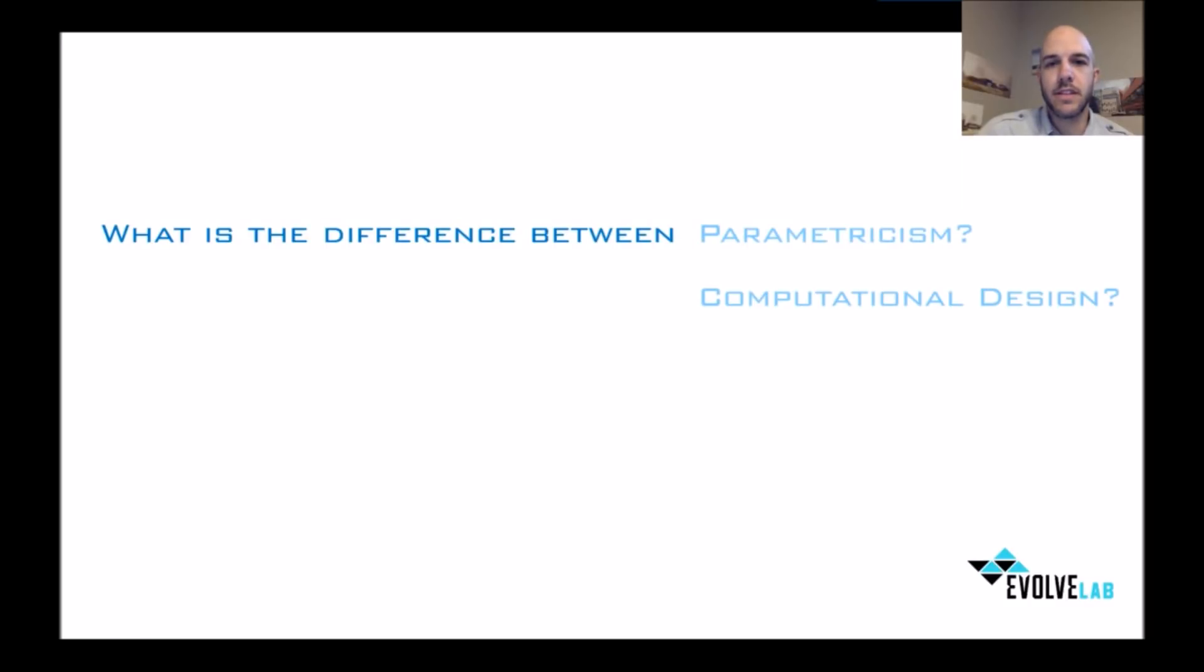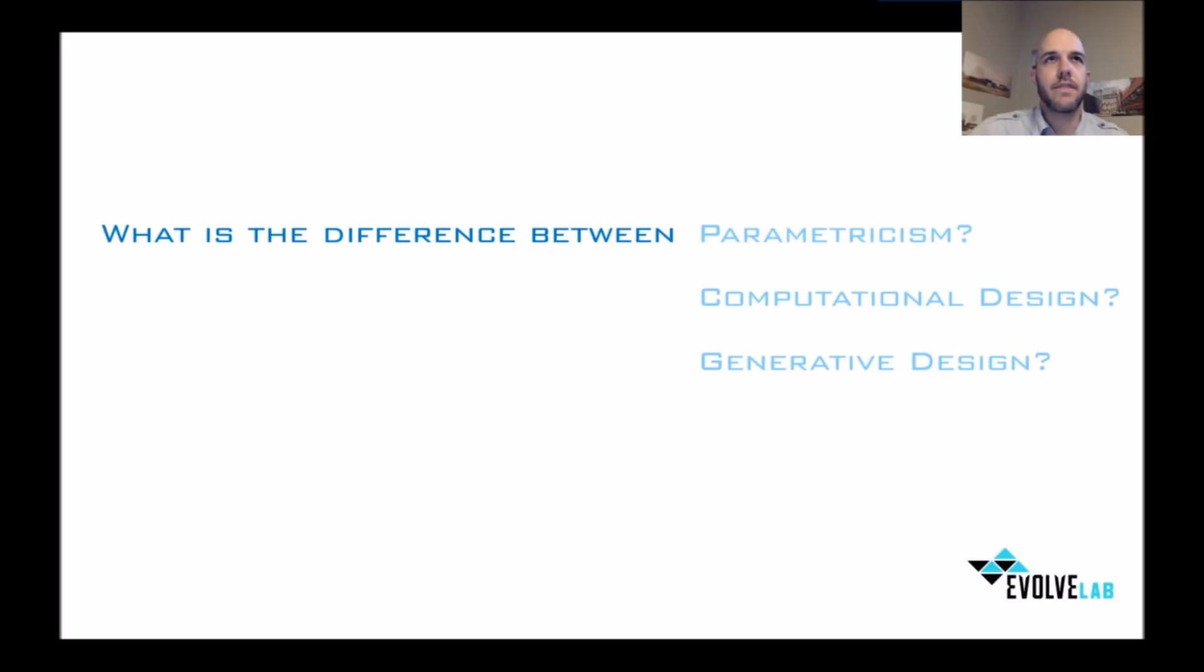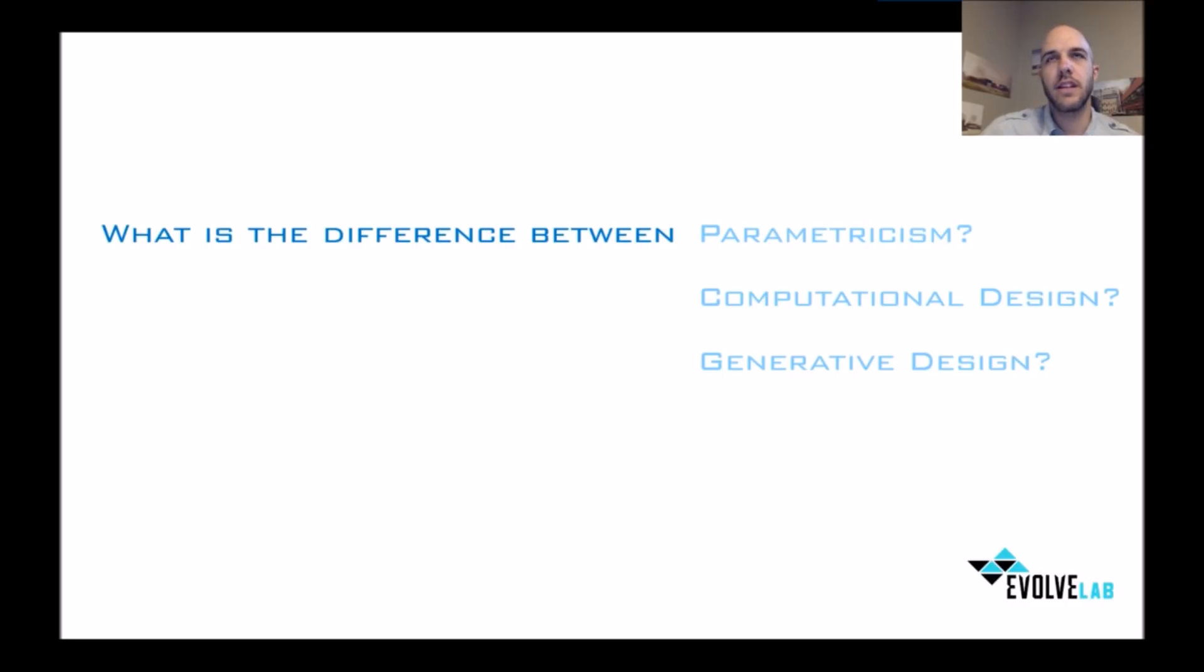What is the difference between parametricism, computational design, and generative design? First off, I think we should ask ourselves why. Why would we even consider moving towards this direction, and how have we been doing it thus far?